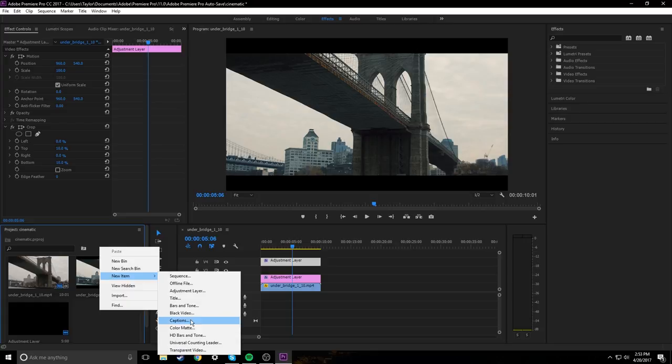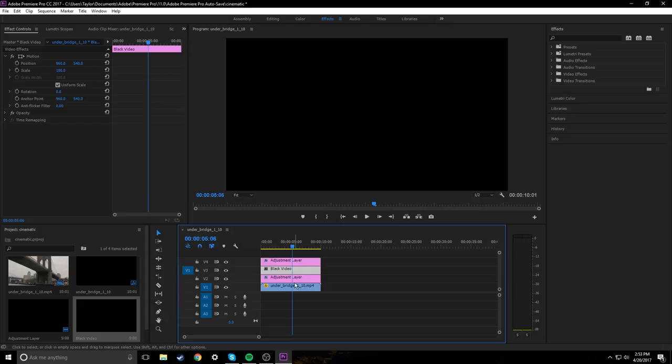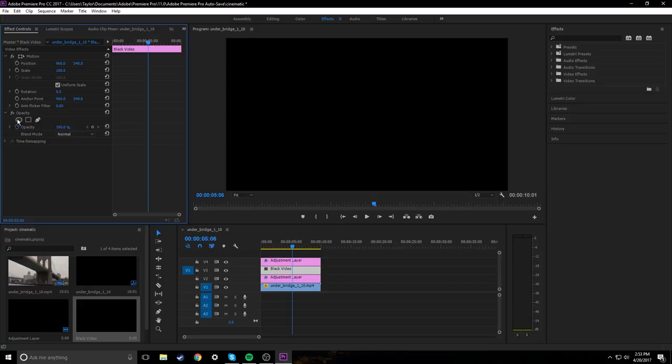Drag that under our adjustment layer and just make that the full size of the document. Then we're going to go into black video under opacity and our effect controls. And we're going to click the circle. It's actually an ellipse mask, not a circle.